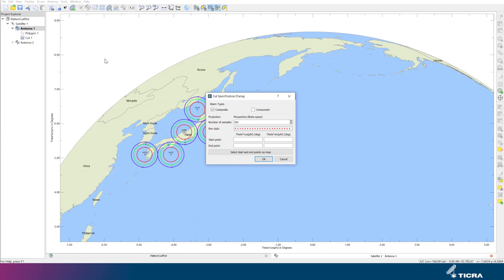Next, you can select to perform the cut through element beams and/or composite beams. Currently only element beams are shown, so that is what we select. A cut is defined by means of a starting point, an end point, as well as a resolution. It is possible to locate the cut interactively on the map in this way.